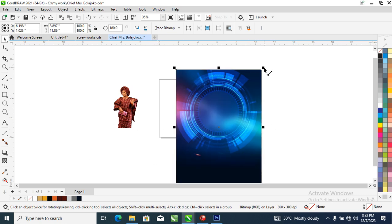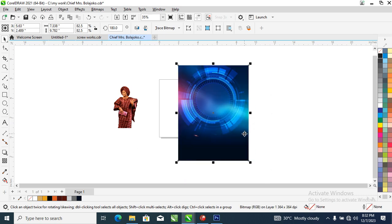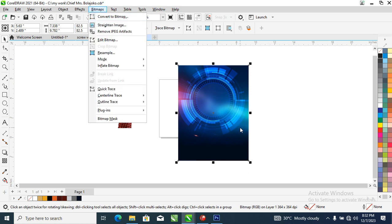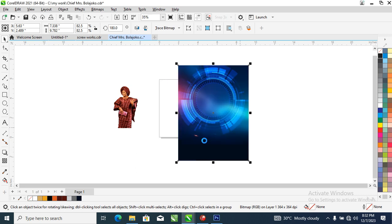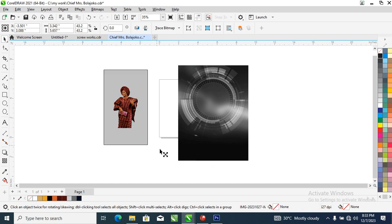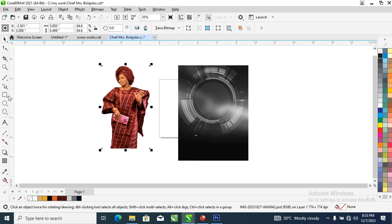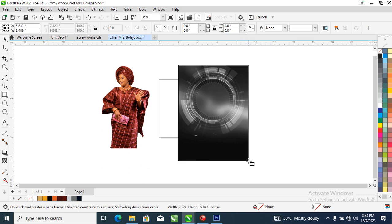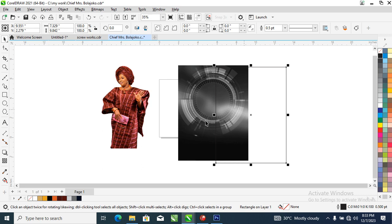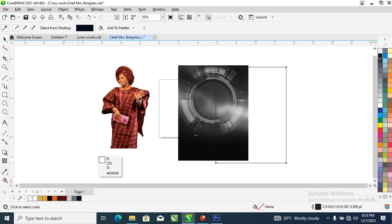What I need to do is convert this image to black and white, go ahead and convert to bitmap, then select grayscale. Now what we're going to be doing is sample the color right here, create an object — just like so. We need to go ahead to the color eyedropper tool and sample the color.